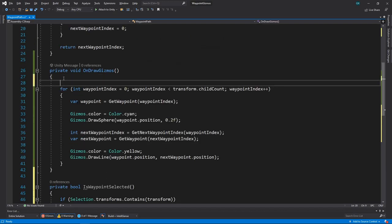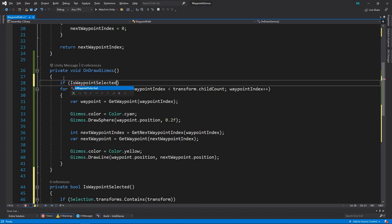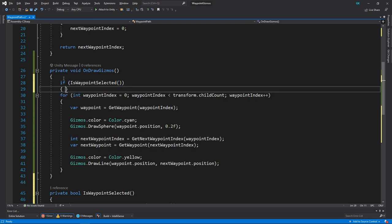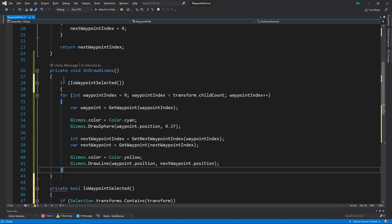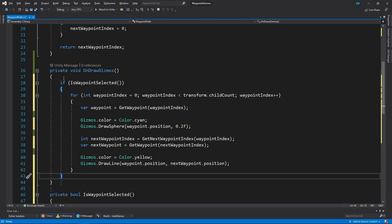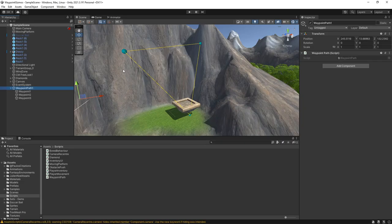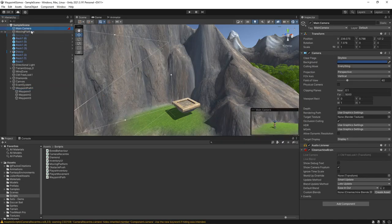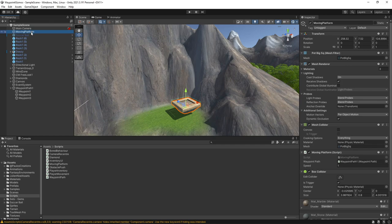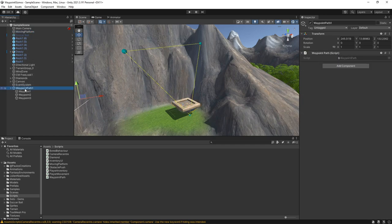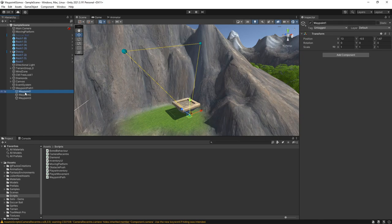Then we just need to call this method to check if anything relevant is selected before we draw the gizmos. Let's save this and switch back to Unity. Now the gizmo path is only shown when we select the parent path object in the hierarchy, or when we select one of the child waypoints.